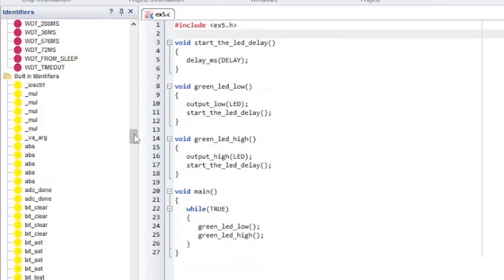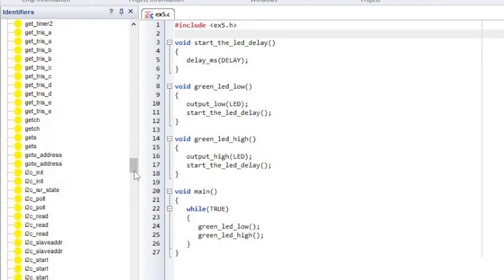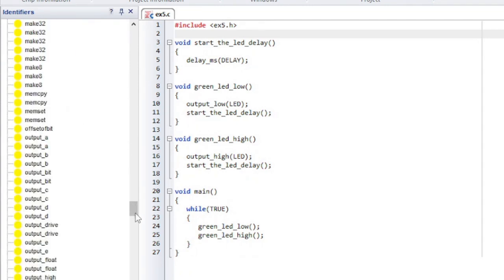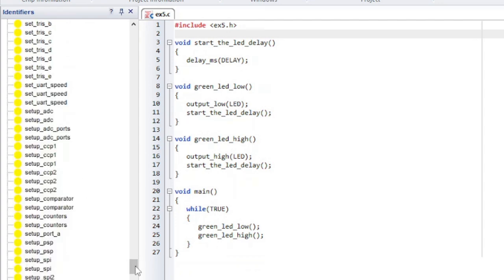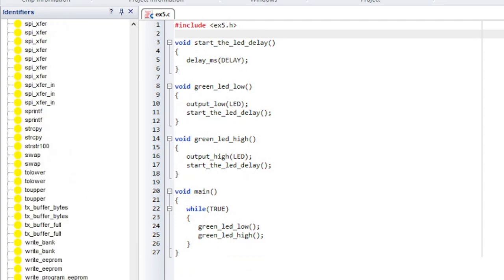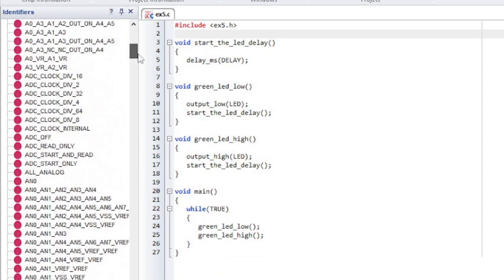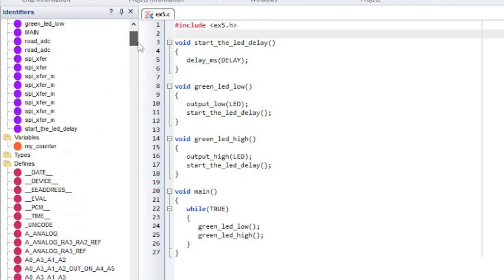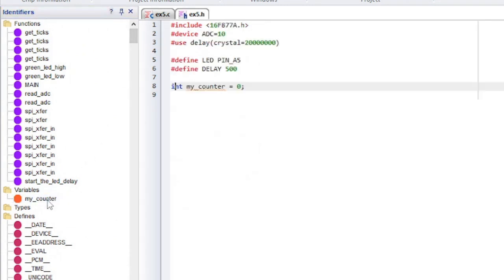The built-in identifiers are internal to the compiler, so there will be no declaration of these functions inside the user's project. Double-click on an identifier to open up in the editor where that identifier is declared.